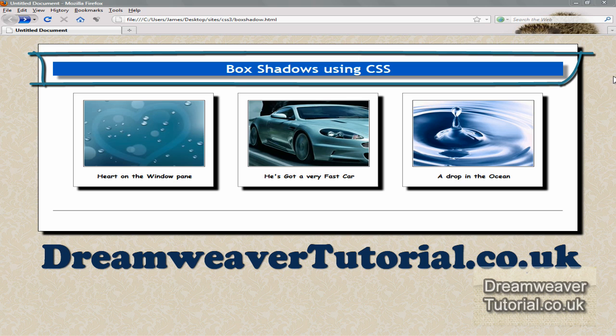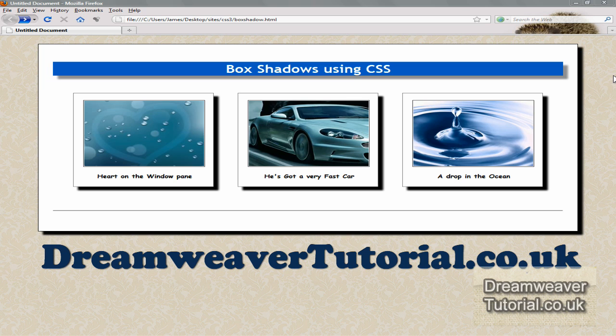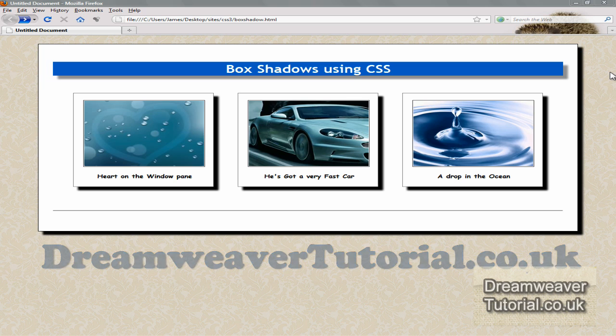And we're going to use just CSS. There's no images being used at all. It's part of the new CSS3 lineup.